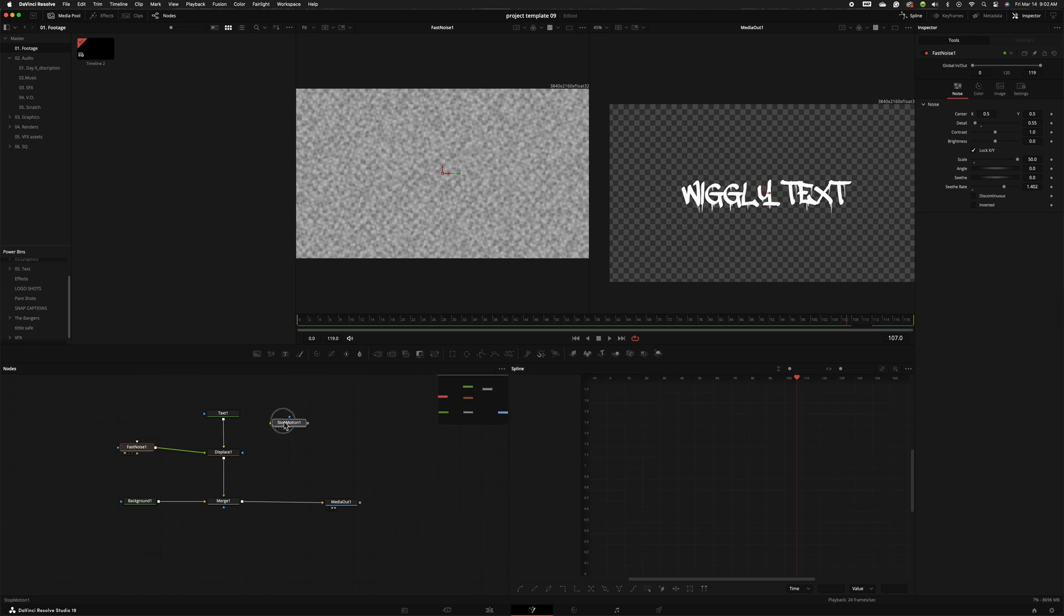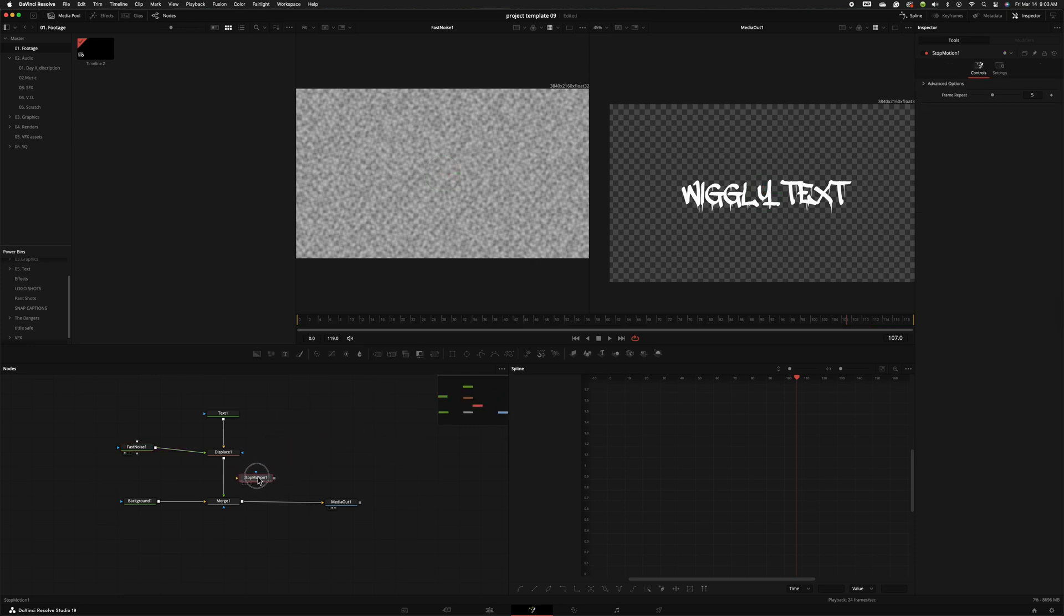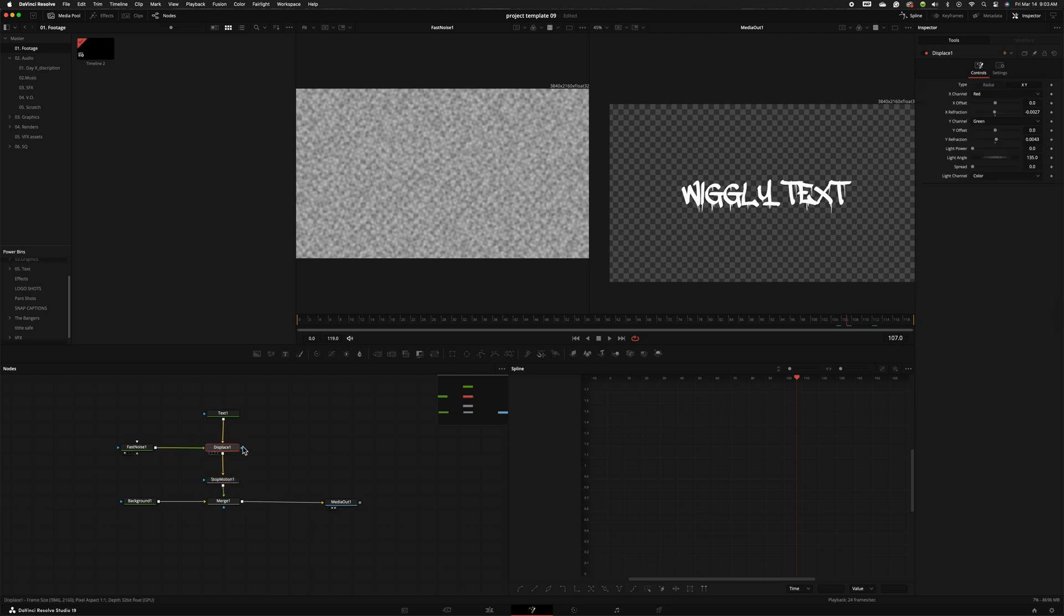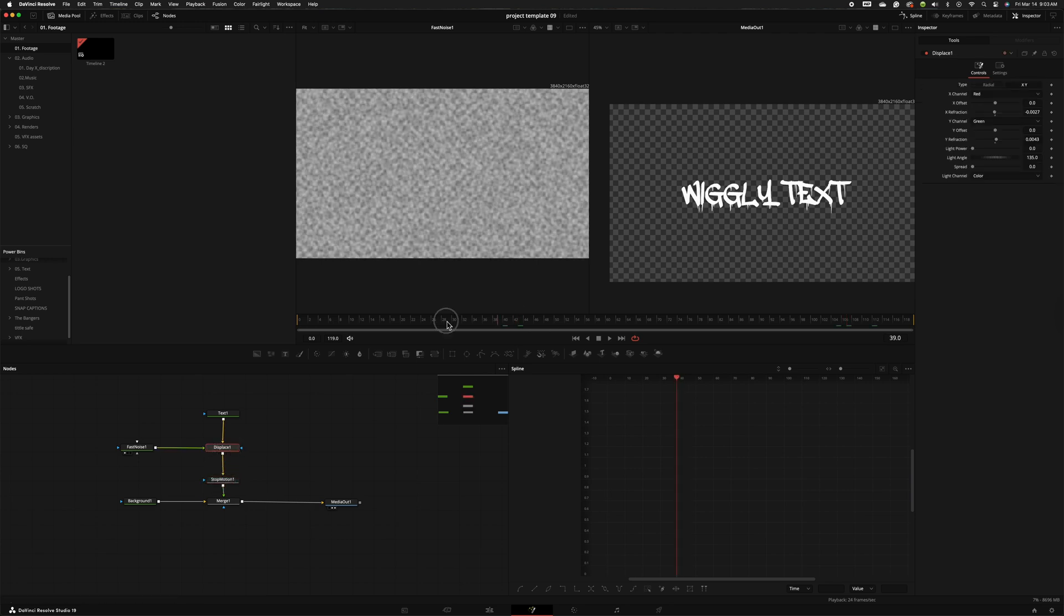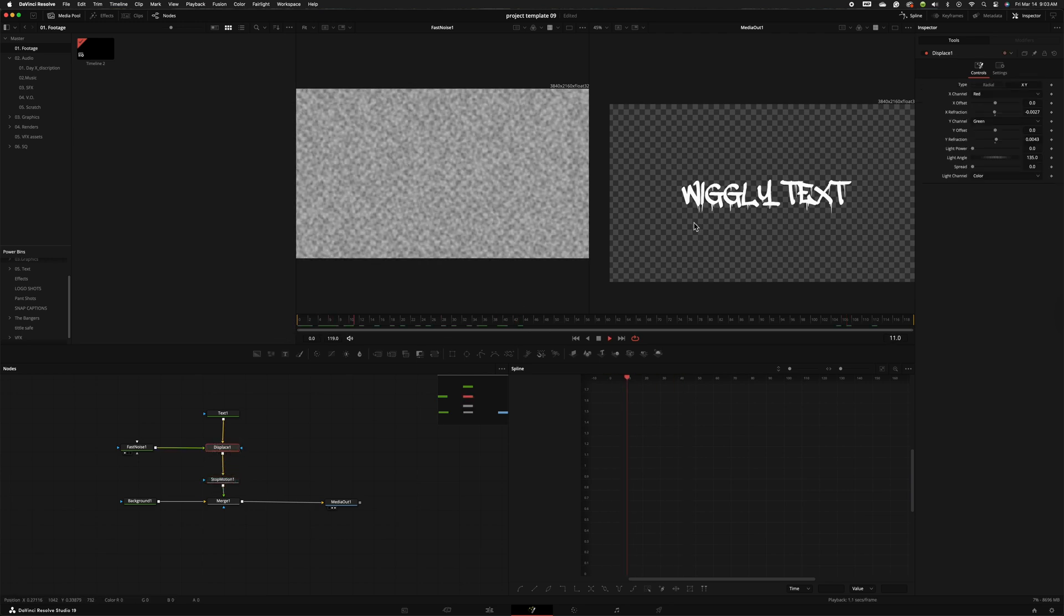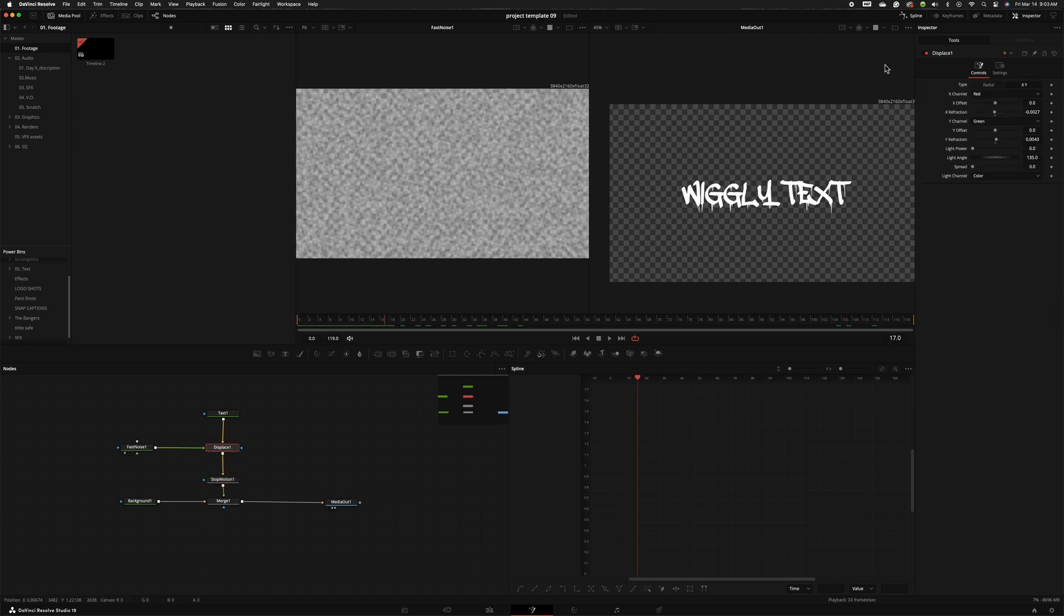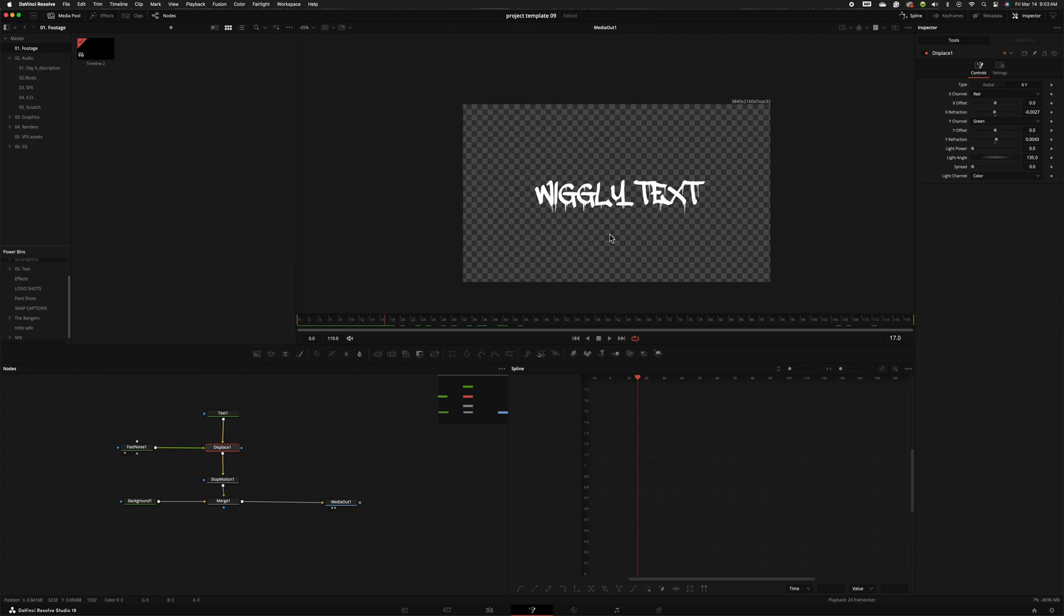Now in order to give it kind of a stop motion feel we're going to add a stop motion node. So I'm going to hold shift, bring this node over and put it right underneath the displace node and when we do that as you can see this is going to give us a nice stop motion animation wiggly text.